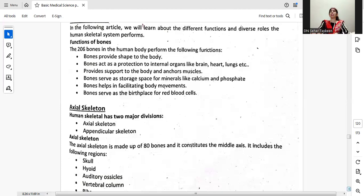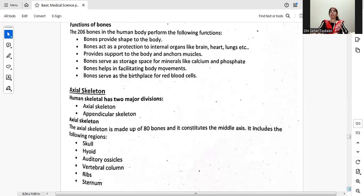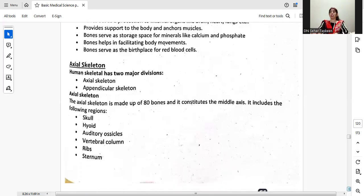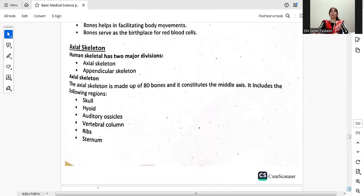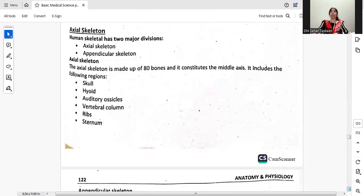We will talk about the axial skeleton. The human skeletal system has two major divisions: first, the axial skeleton, and second, the appendicular skeleton.